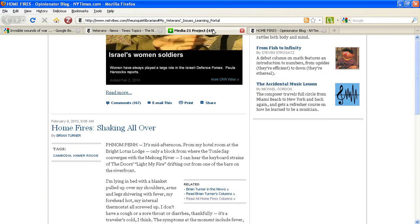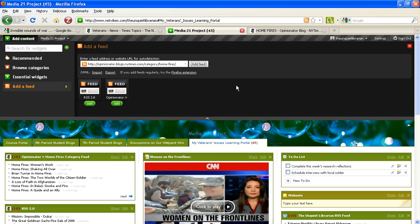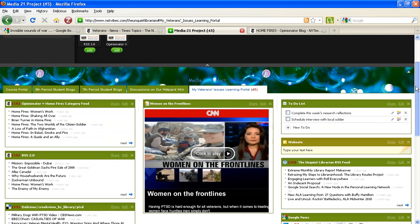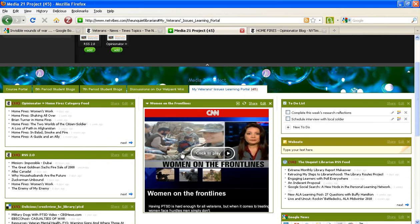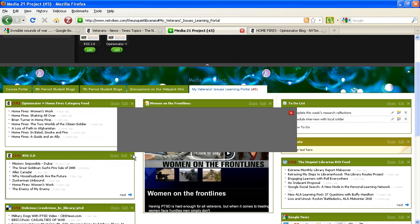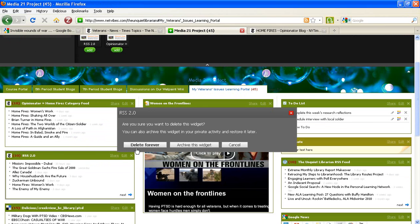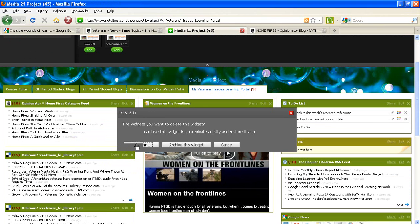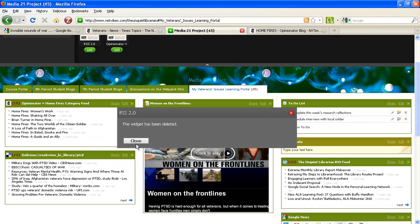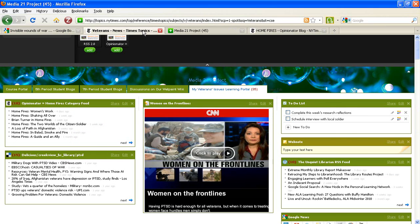What I'm going to do now is eliminate the widget or the RSS feed for that widget that I no longer need, and I can simply do that by clicking the X. I'm going to delete it forever—it's okay to choose that option. And now I've added the RSS feed to my information portal on veterans issues.